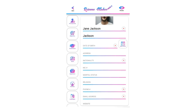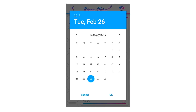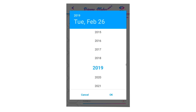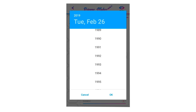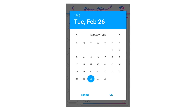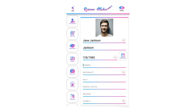Select your date of birth by clicking on the calendar icon. Tap on years to select the year — date of birth is recommended. Tap on the left or right arrow to move through months, click on the date to select your date, then click OK to save the selected date of birth.